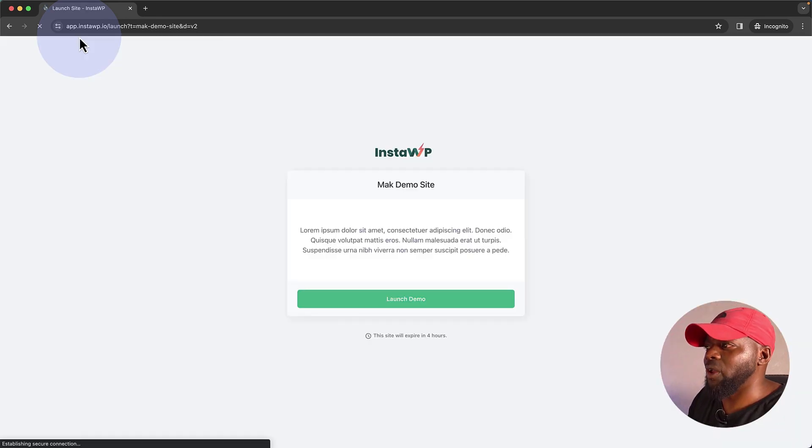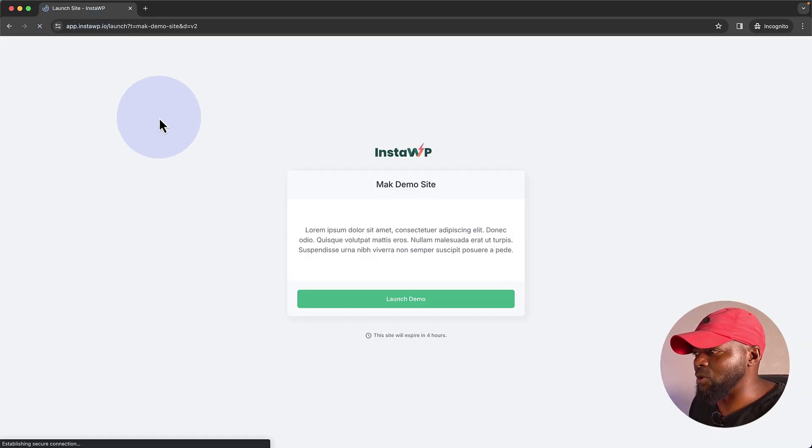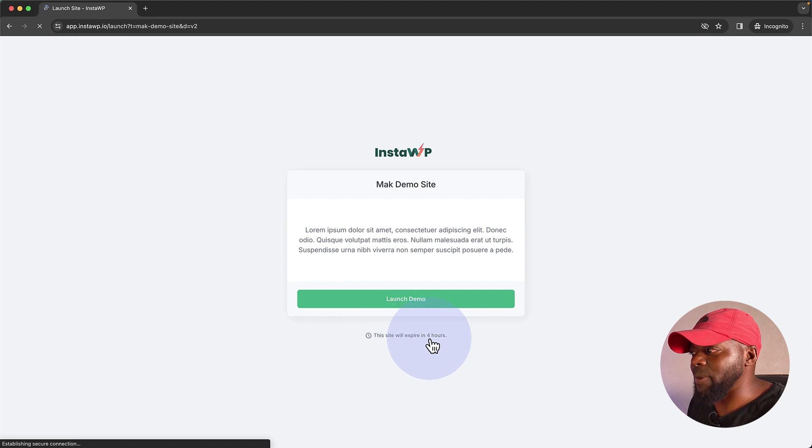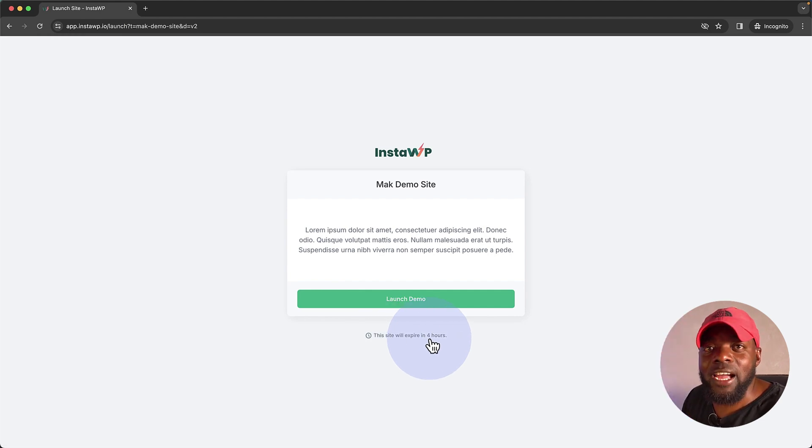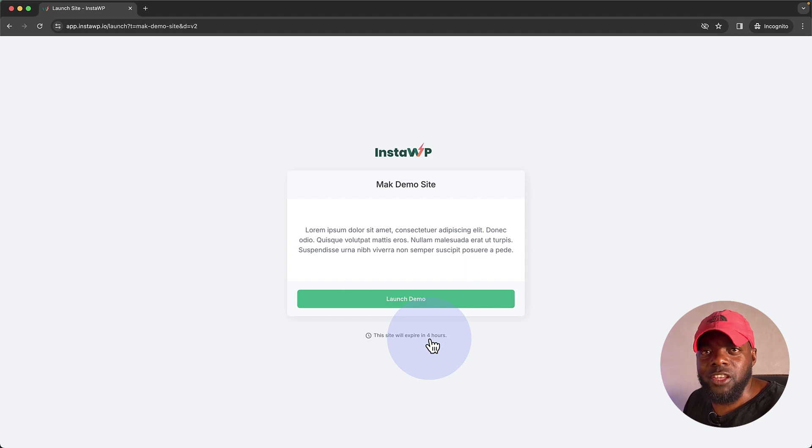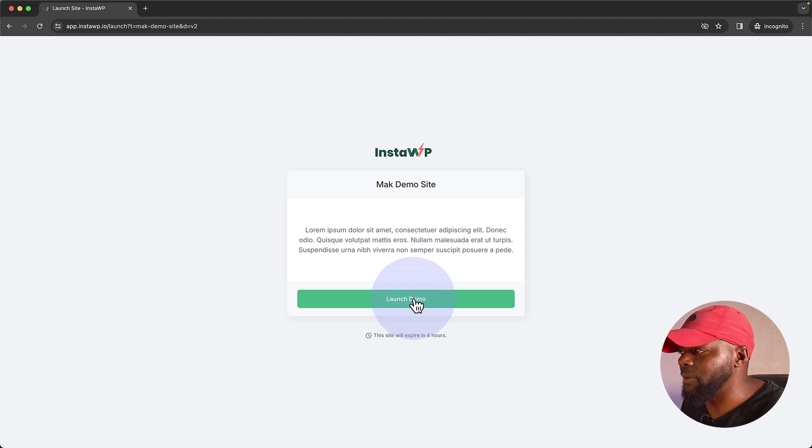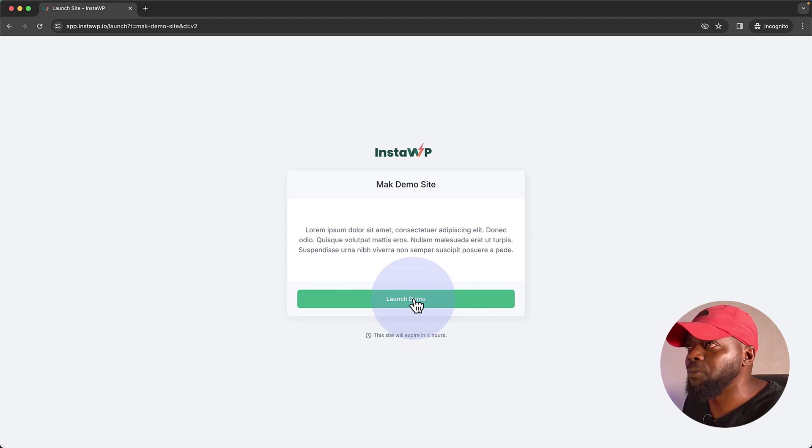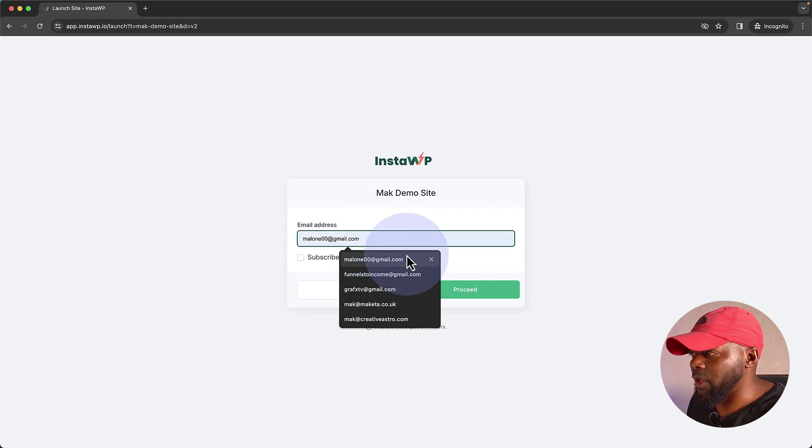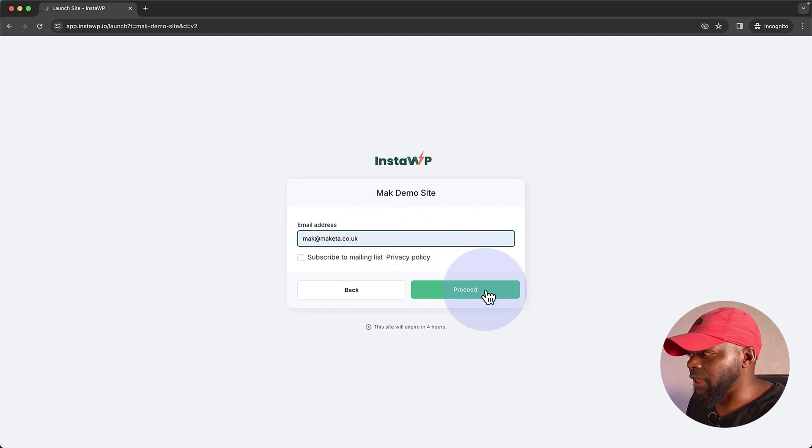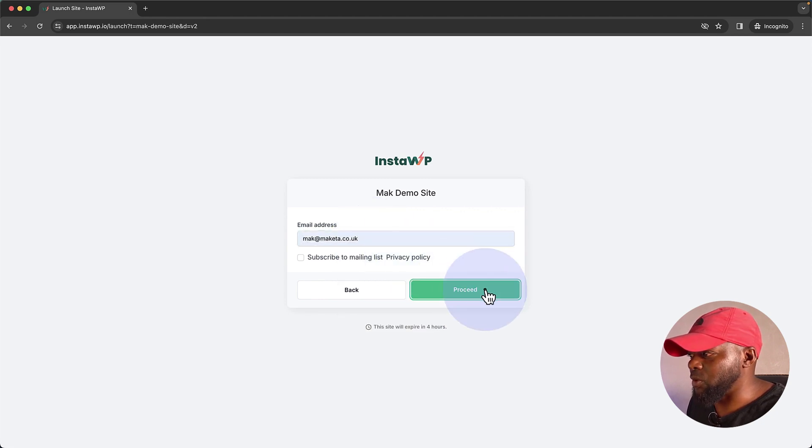Right. So here now we are on our demo site. And here it says this site will expire in four hours. So this gives us enough time to go in and play around with the features of the actual website. So now it's saying launch demo. I'm going to click in and enter my email address. So let's go with and then I'm going to click on Proceed.